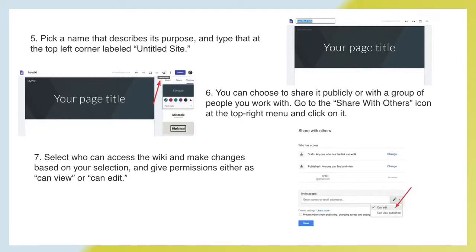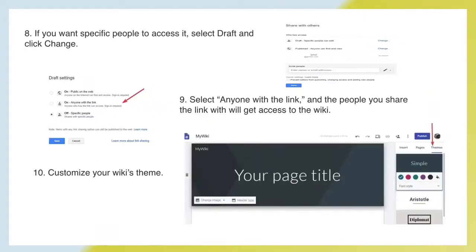Go to the 'Share with others' icon at the top right menu and click on it. Select who can access the wiki and make changes based on your selection, giving permissions either as 'can view' or 'can edit.' If you want specific people to access it, select 'Drafts' and click 'Change.' Then select 'Anyone with link' and the people you share the link with will get access to the wiki.